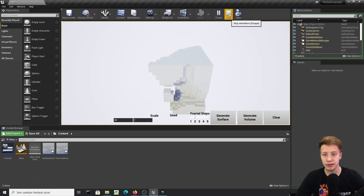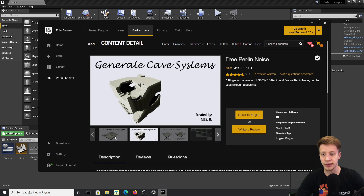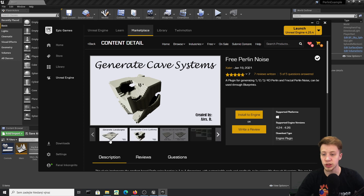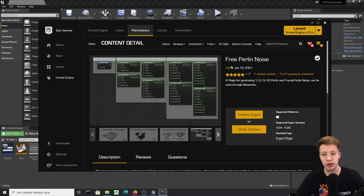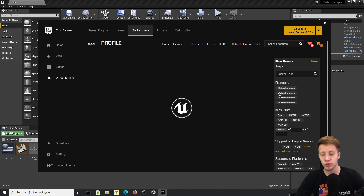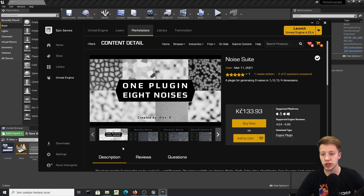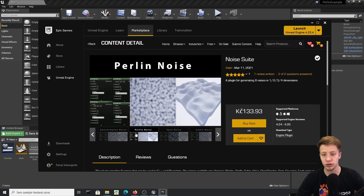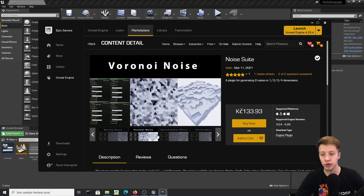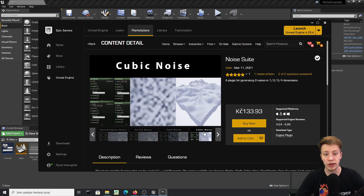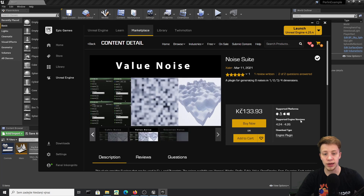Before showing you how it works, let's look at where you can get it. It's a free plugin on the Unreal Engine Marketplace called 'Free Perlin Noise' — you will find the link in the description. It was created by a seller, and if you click on his profile you can also find 'Noise Suite,' which is basically an advanced version of this one with different noise types. It's about five or six dollars, really cheap.